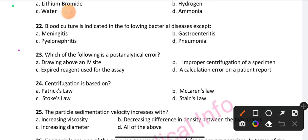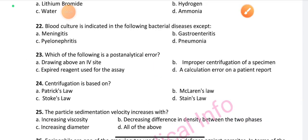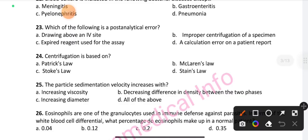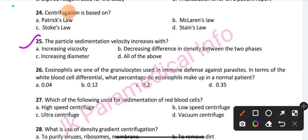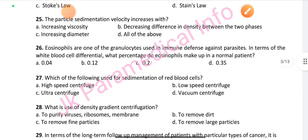Question number 23: Which of the following is a post-analytical error? Option D is the right answer: a calculation error on a patient report. Question number 24: Centrifugation is based on — option C is the right answer: Stoke's law. Question number 25: Particle sedimentation velocity increases with — option C is the right answer: increasing diameter.